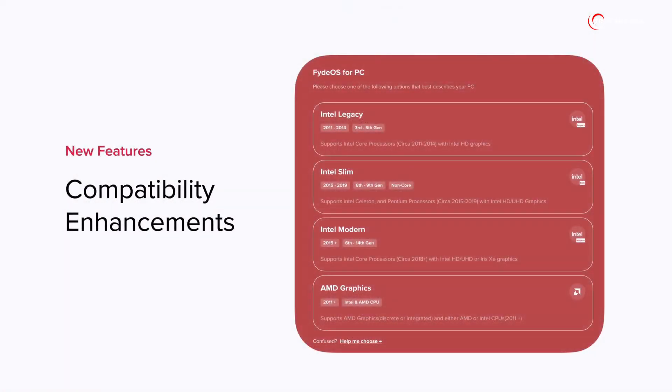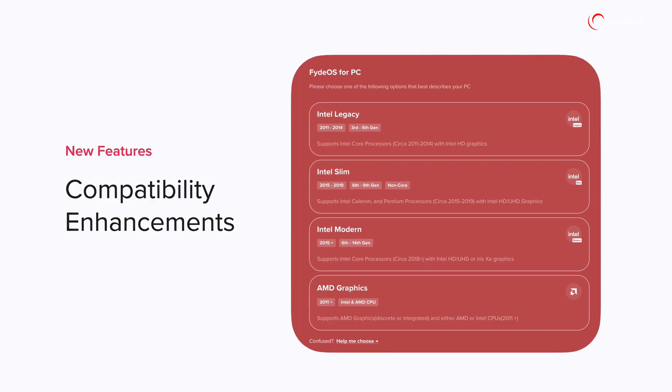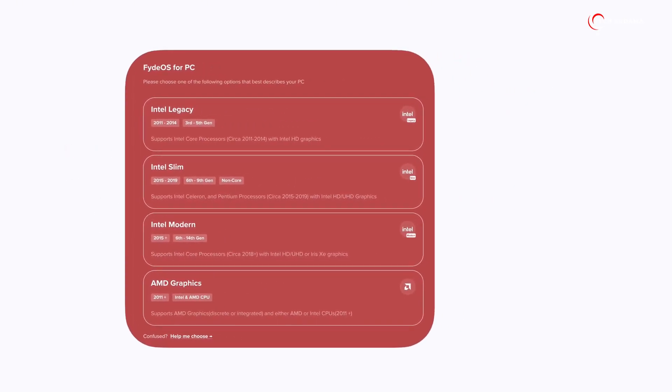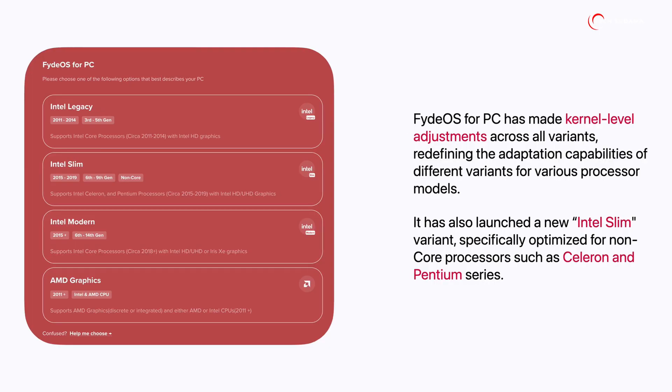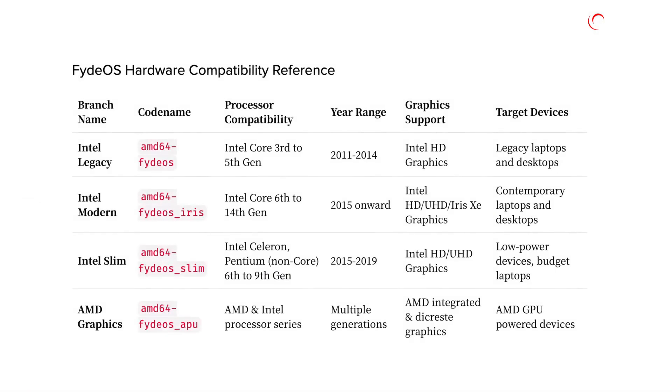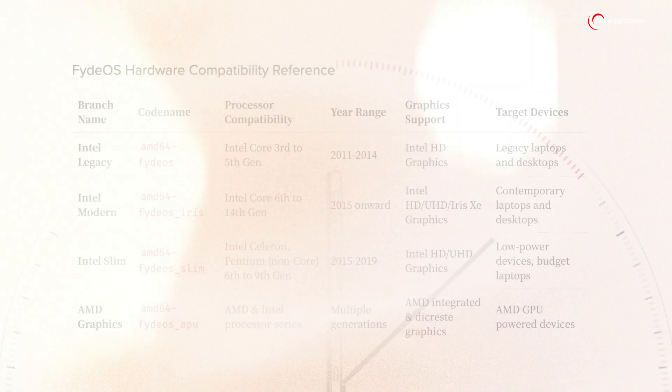Recognizing the diverse range of hardware out there, FydeOS 20 introduces a new optimized variant, specially designed for low-package hardware and Intel devices. This addresses compatibility gaps and provides a smoother and more efficient experience for users with compact and budget-friendly hardware.